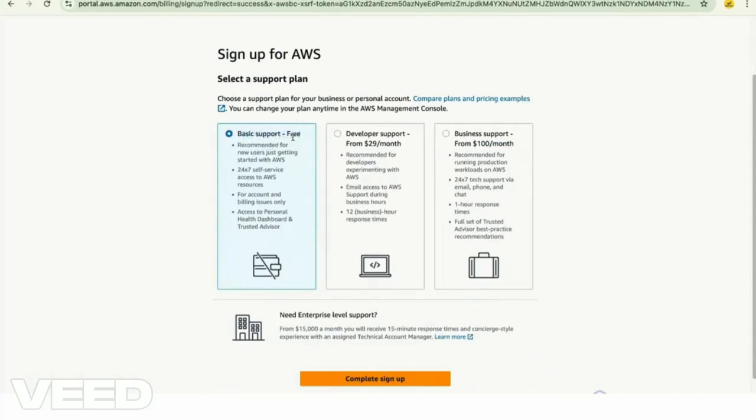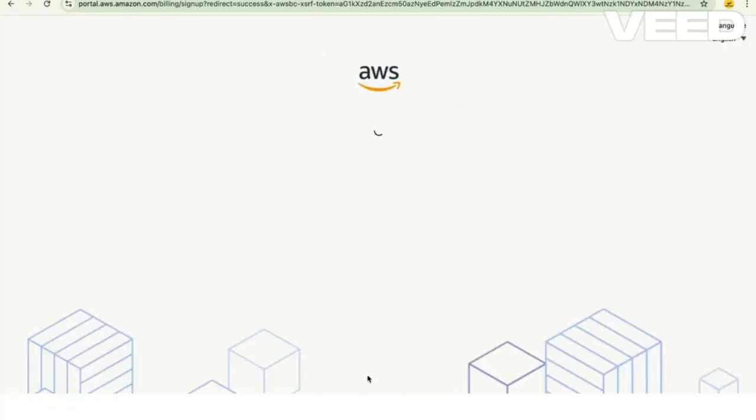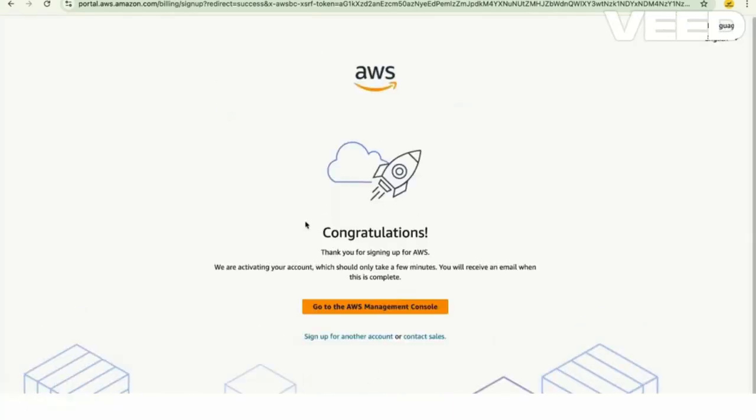Congratulations, your account has been created. Click on go to AWS management console.